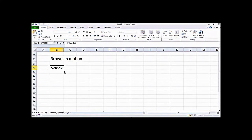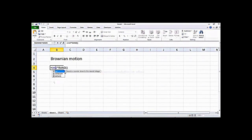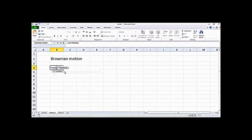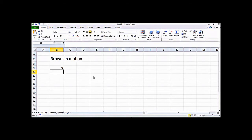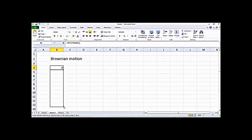I can also wrap this with the INT function — put everything inside the bracket — and what it will do is round off the number. Now I will get either 1 or 0. If you press Enter again, sometimes you get 1 and sometimes you get 0.